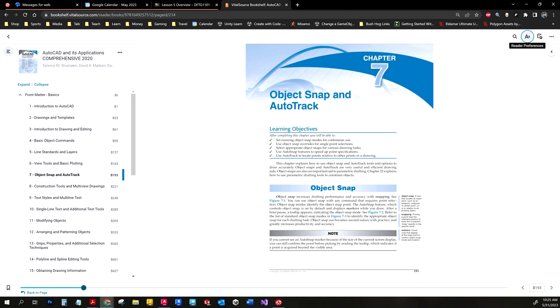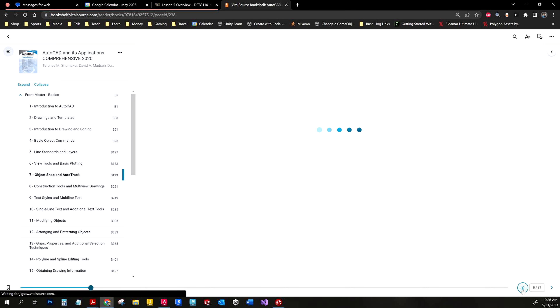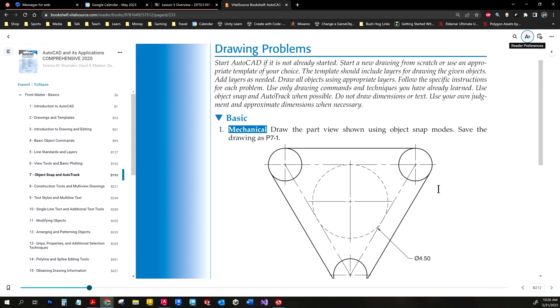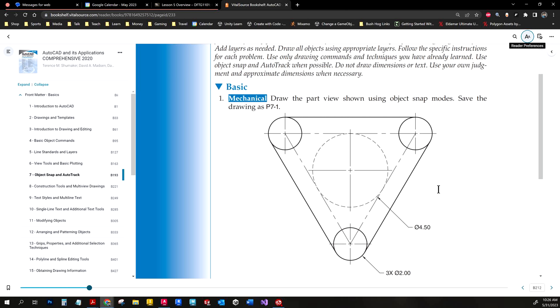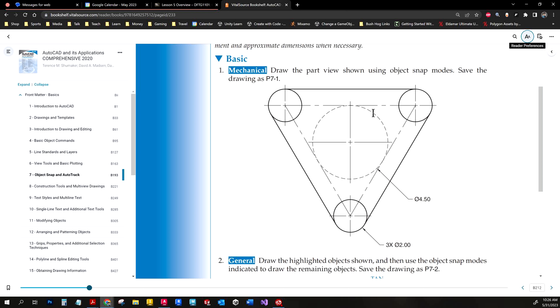Welcome back. This week we're going to work through chapter seven, object snap and autotrack, and a few assignments from it. The first of the three we'll do is number one. It says draw the part view shown using object snap mode, save the drawing as P71. We're going to draw the circle, do a polygon with the triangle option, make it tangent to the edges, then do circles and line snapping to produce the whole shape.